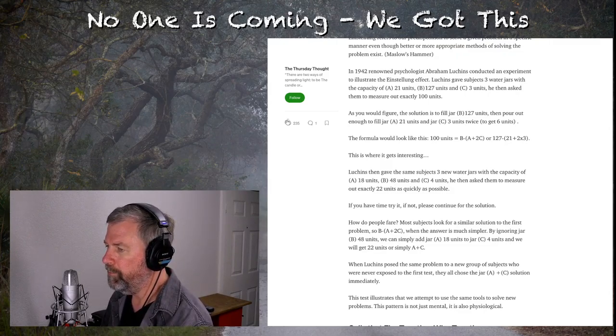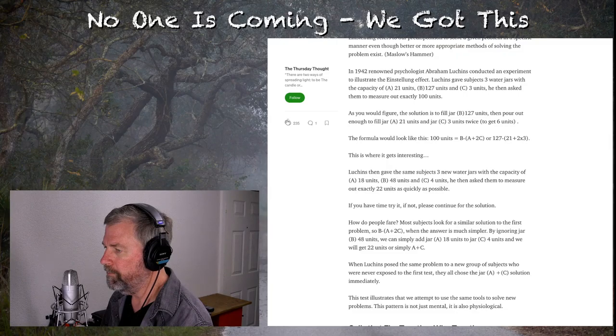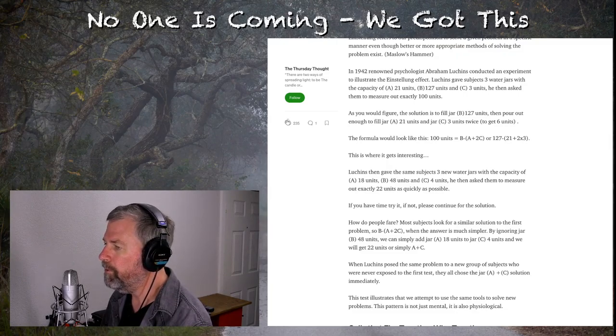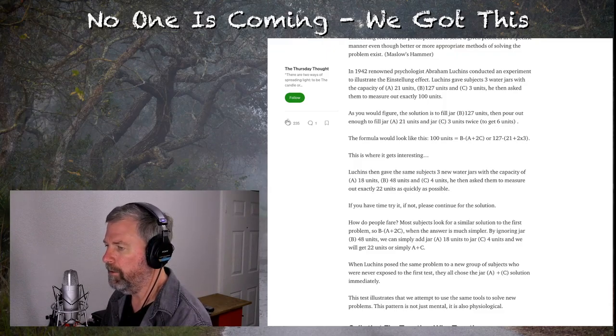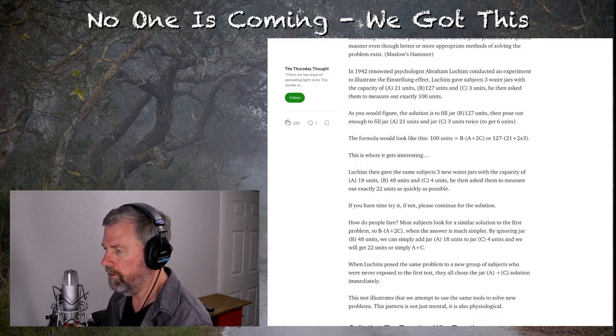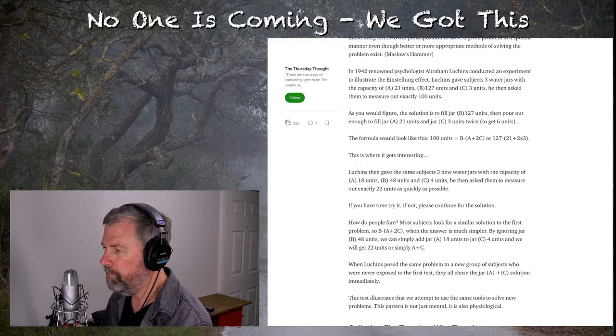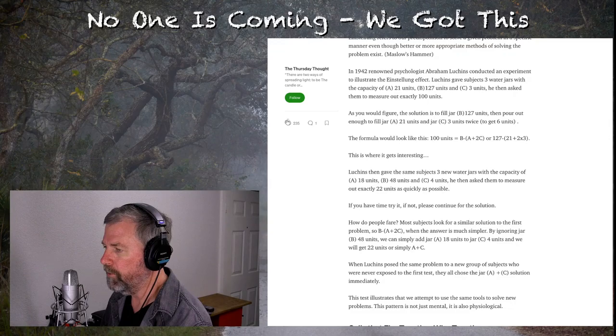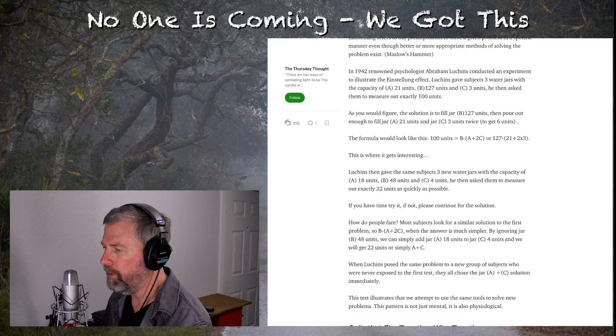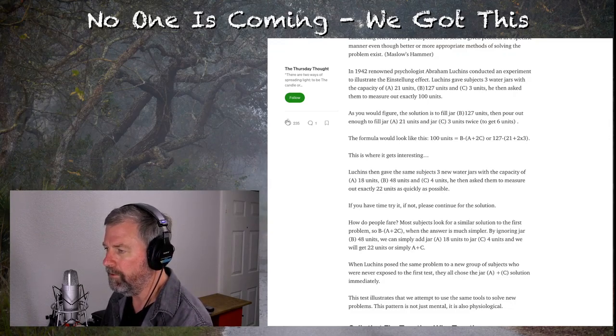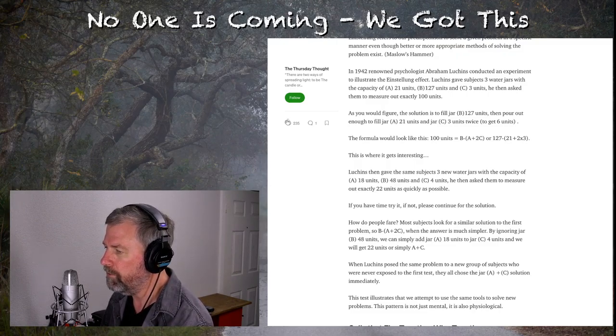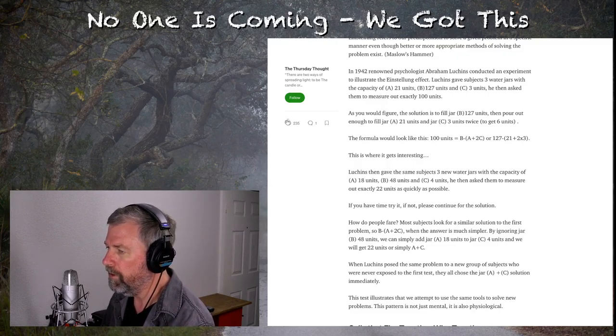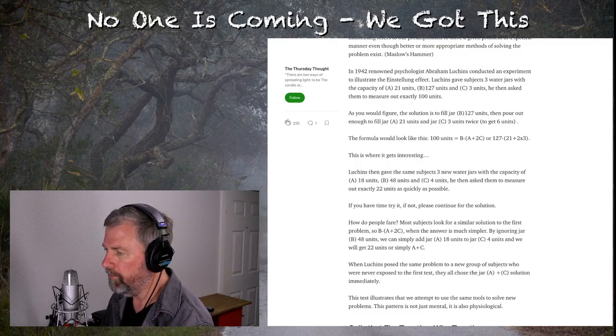How do people fare? Most subjects looked for similar solutions to the first problem, so B minus A plus 2C. When the answer is much simpler, by ignoring jar B, 48 units, we can simply add jar A, 18 units, and jar C, 4 units, and we will get 22 units, or simply A plus C.